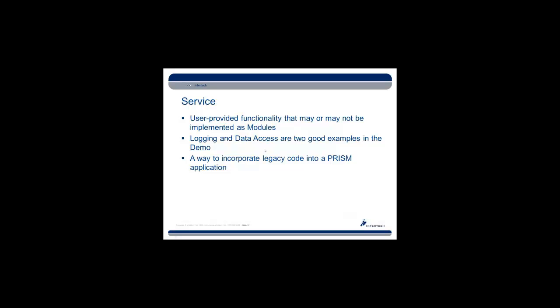Also, the concept of service - most people are familiar with this in development. User-provided functionality that may or may not be implemented as modules. Logging and data access are two good examples in the demo. And it's simply an easy way to incorporate legacy code into a PRISM application.